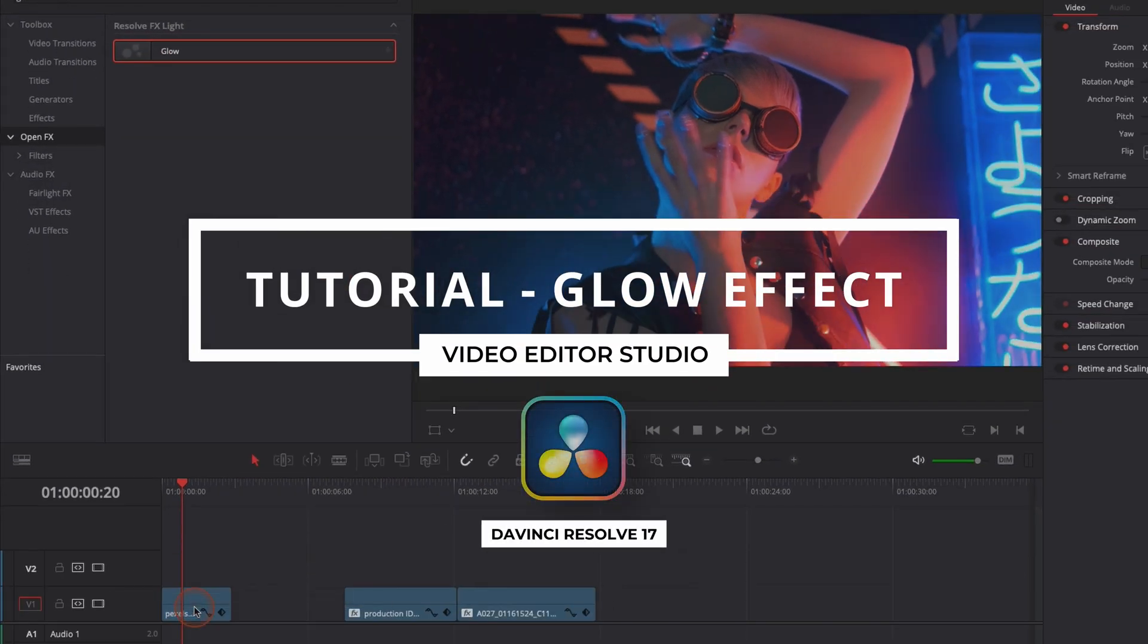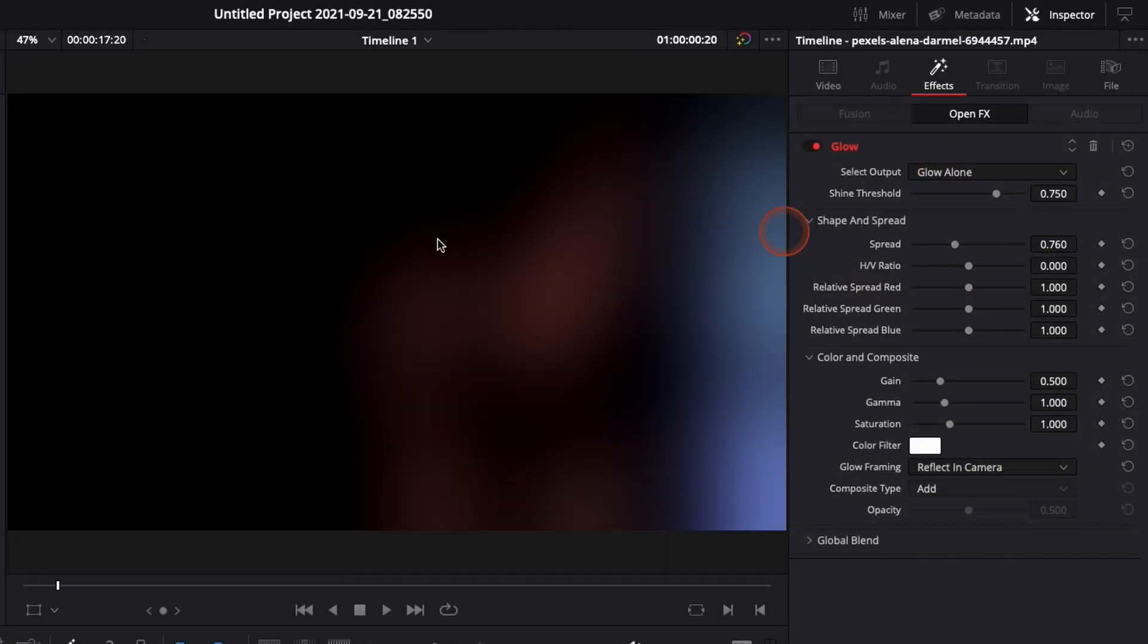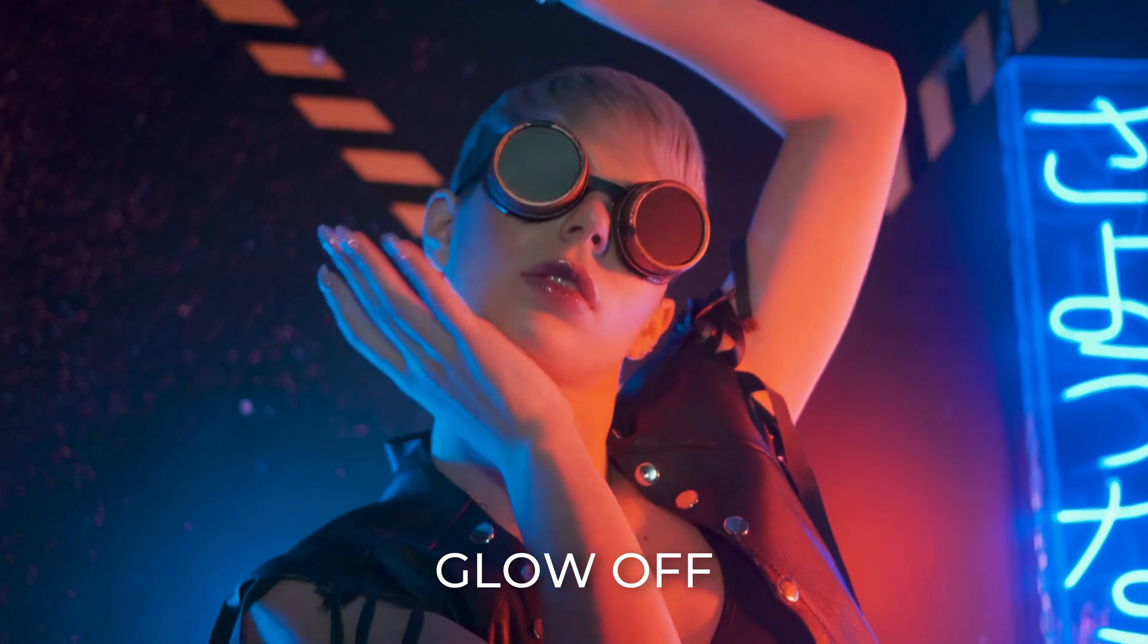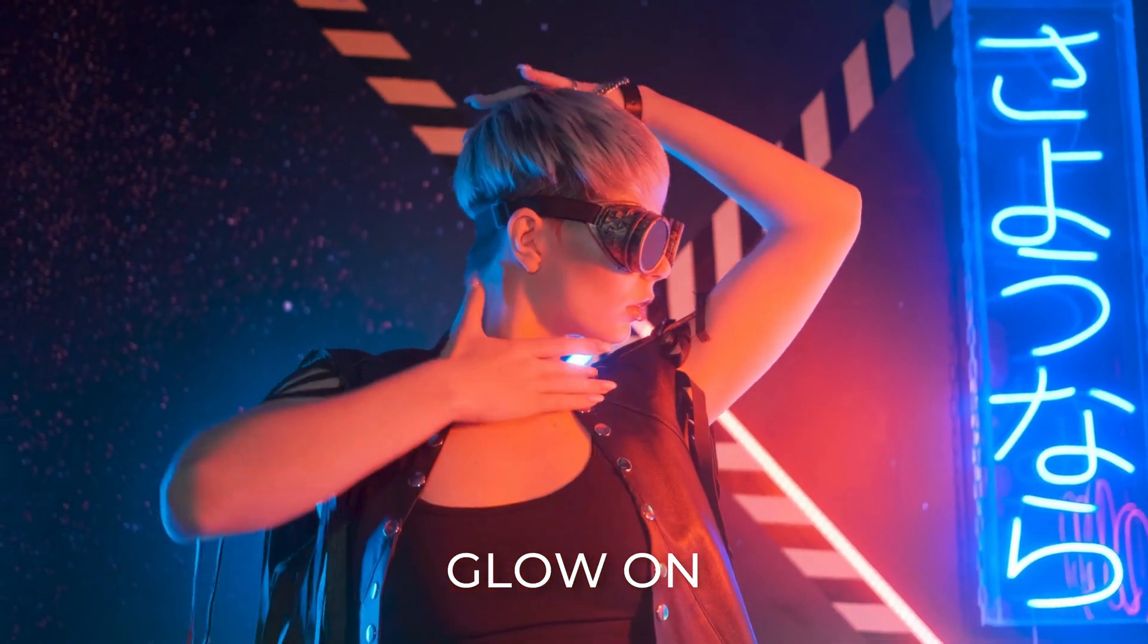Hi everybody, Jeremy here from VideoDuta Studio and today I'm going to show you how to make your footage look more cinematic by using the effect glow in DaVinci Resolve 17. Let's check it out.